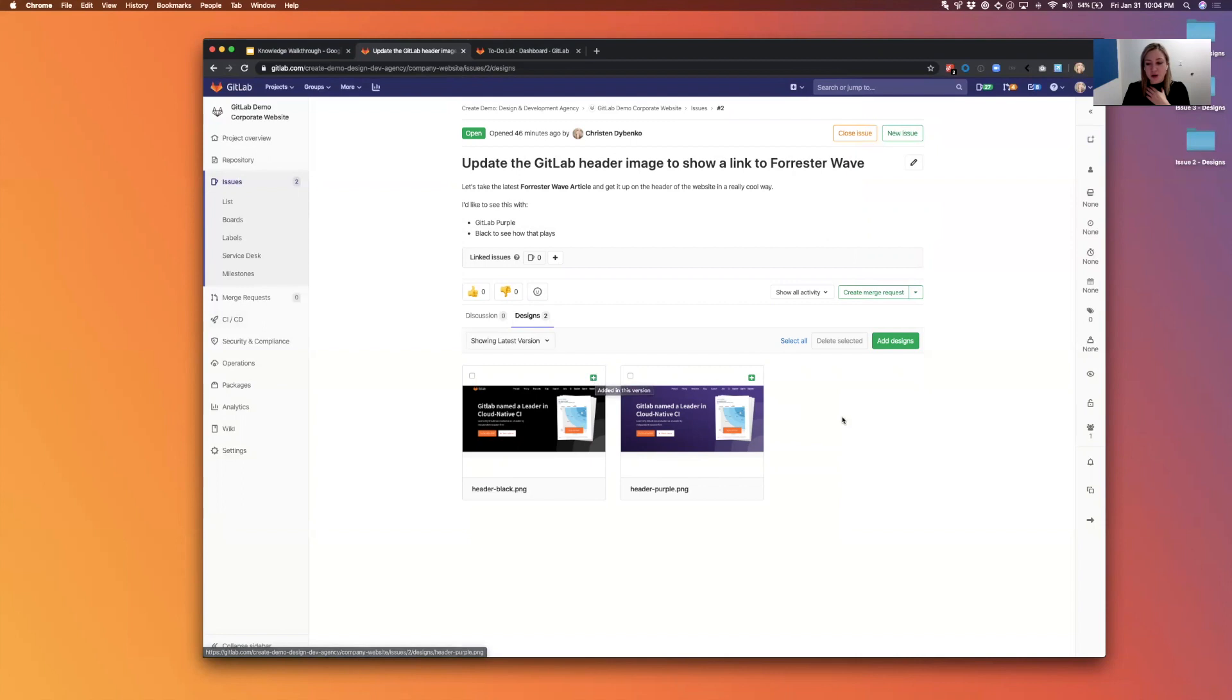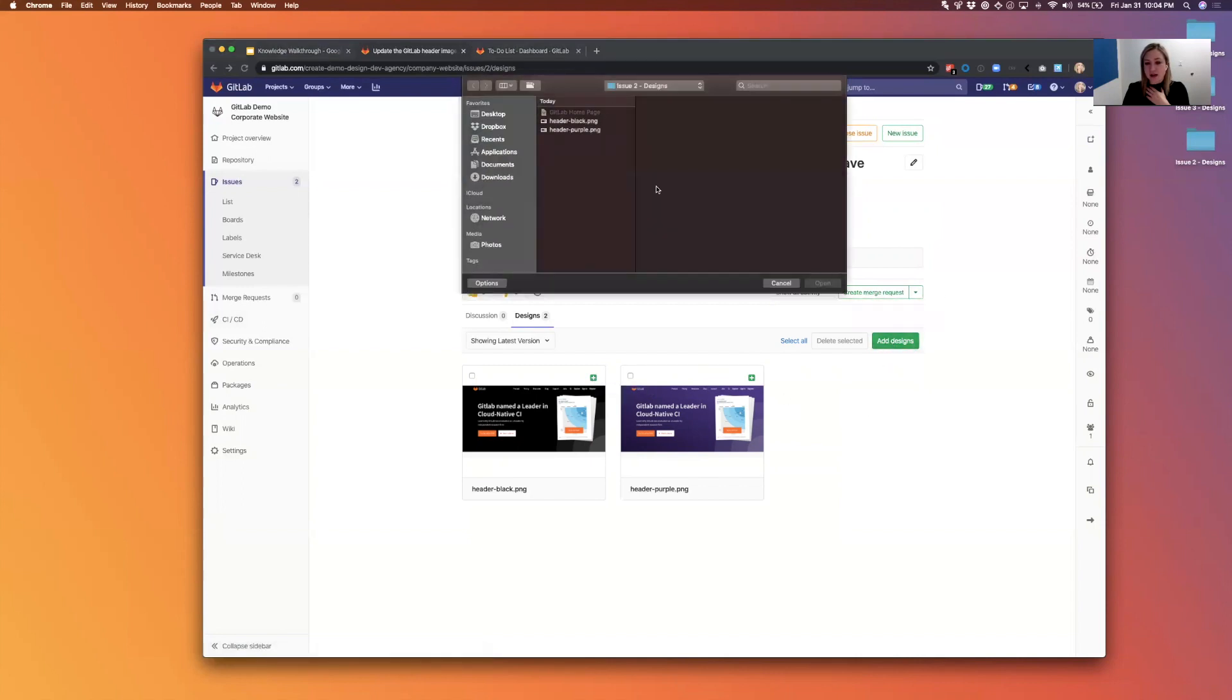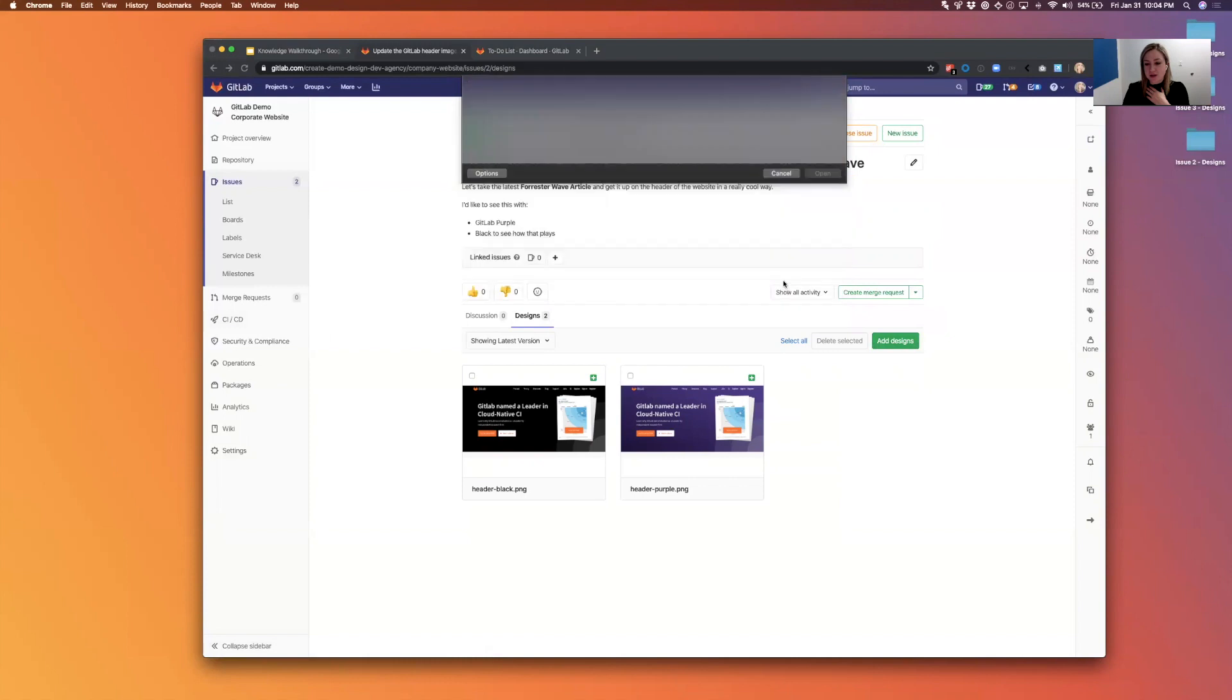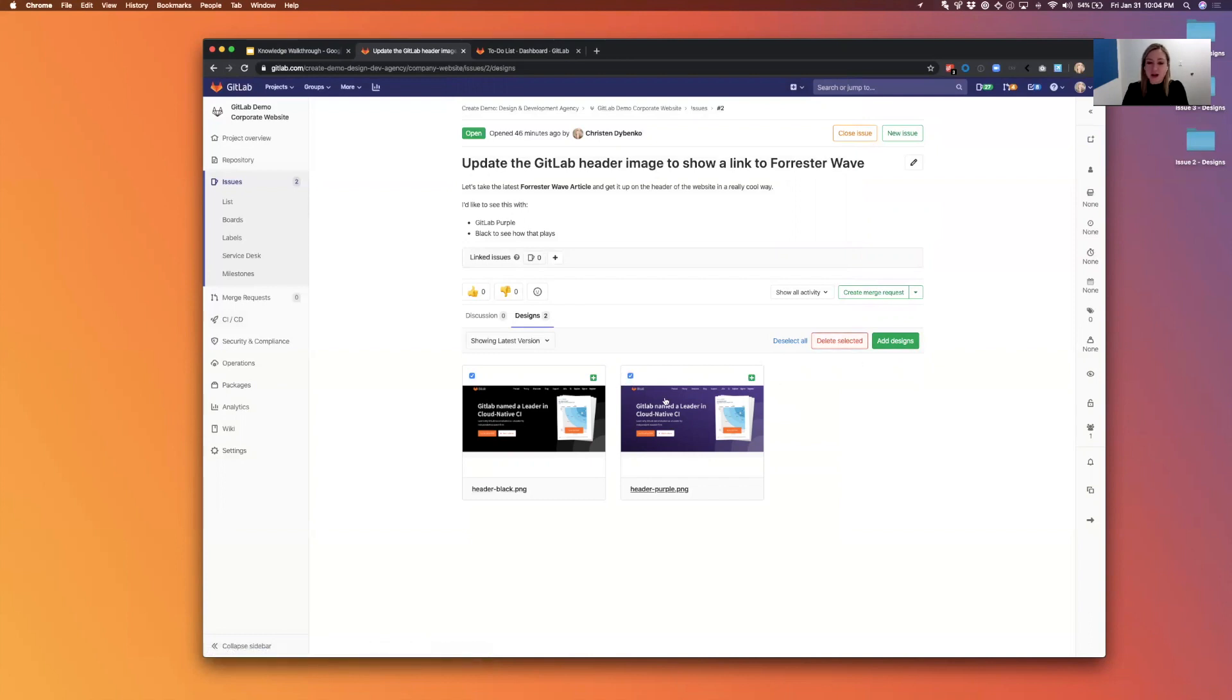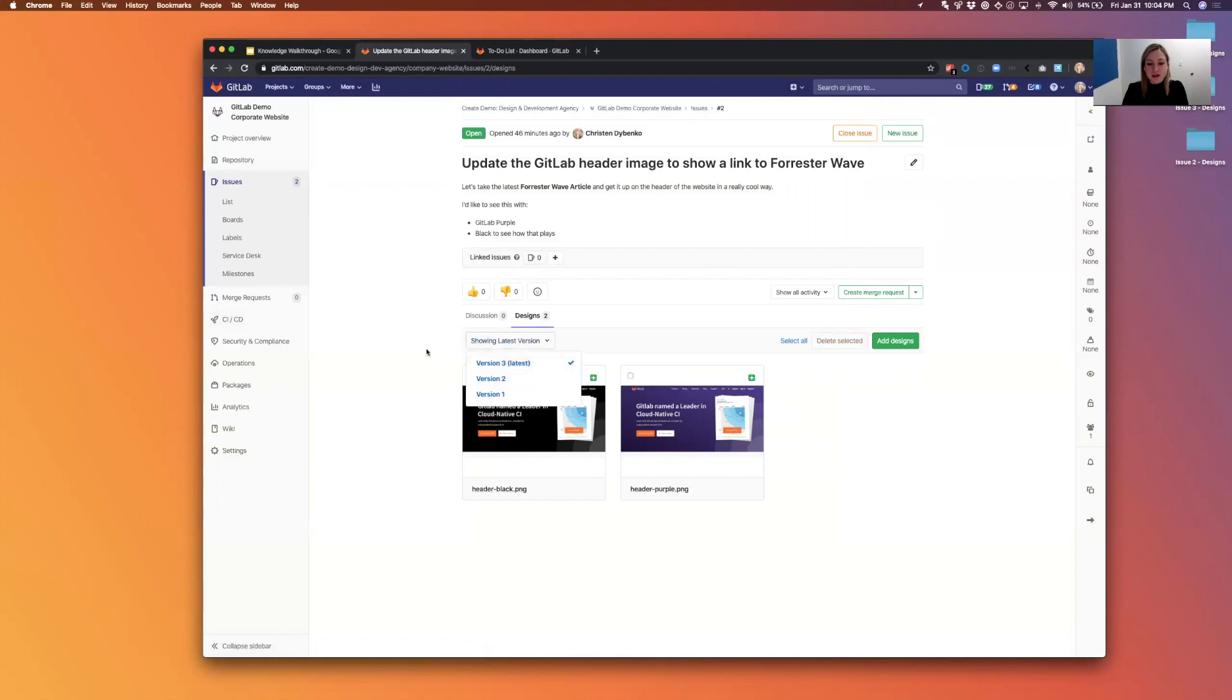And we can always add new designs by clicking the add design button right here again that gets me back to the uploader. And we can also select and delete designs if we want to. Delete sounds scary, it's actually just archiving them and your designs will be visible in this version menu afterwards.